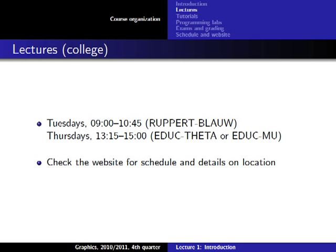There will be two lectures each week. One is obviously on Tuesday morning at nine, always in this room. The Thursday lectures at quarter past one will be in the Educatorium, most of the time in the Tetra room, and sometimes in the Mu room — so check the website for the location.